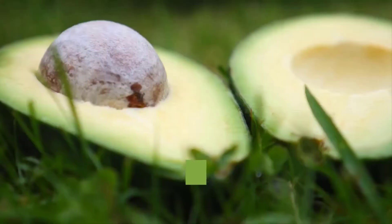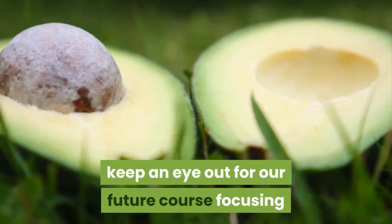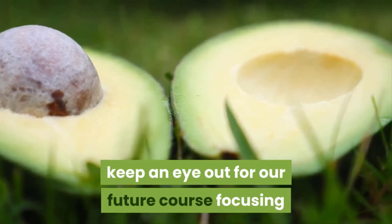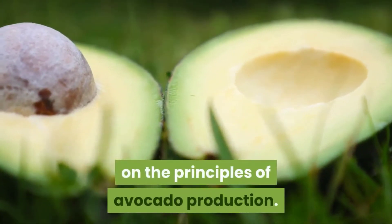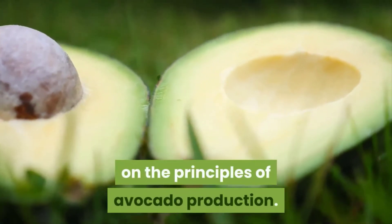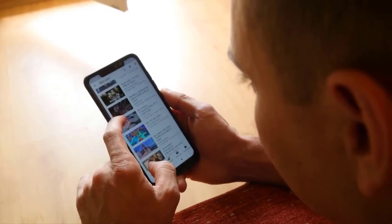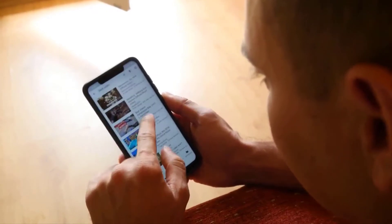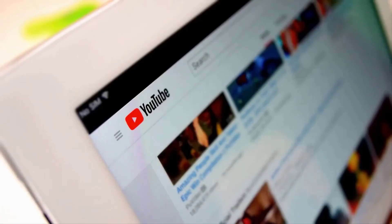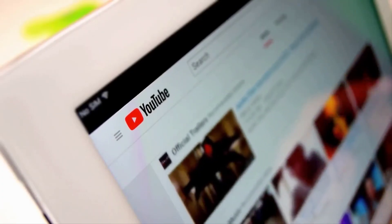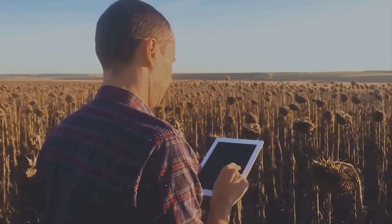If you are interested in commercial avocado farming, keep an eye out for our future course focusing on the principles of avocado production. You can keep yourself updated by subscribing to our mailing list and YouTube channel. All the links you need can be found in the description. Thank you for watching and see you soon.